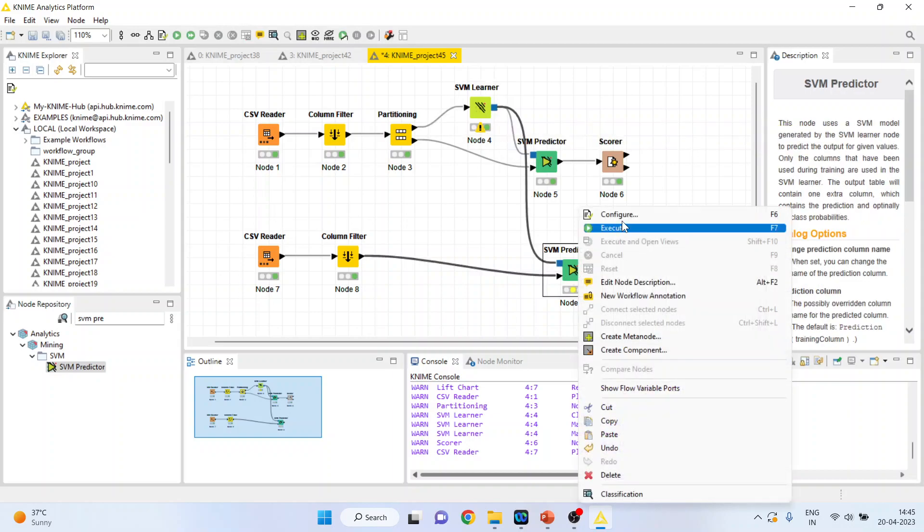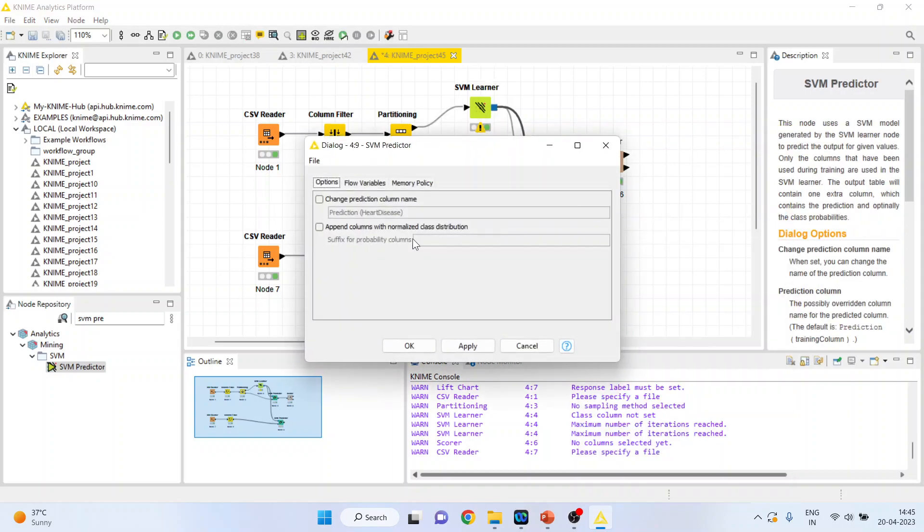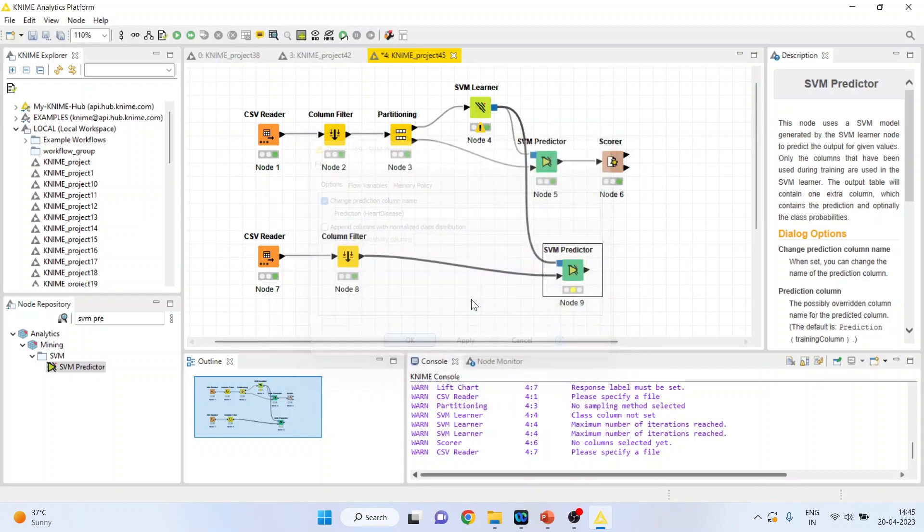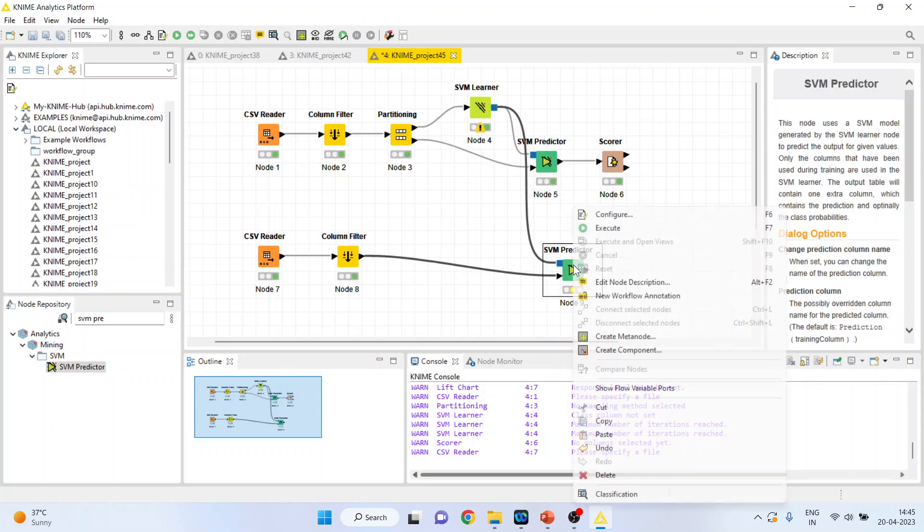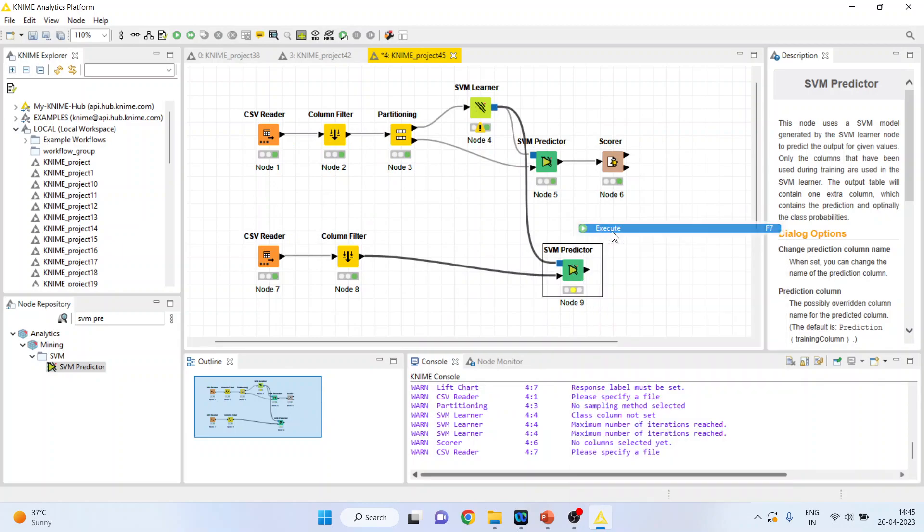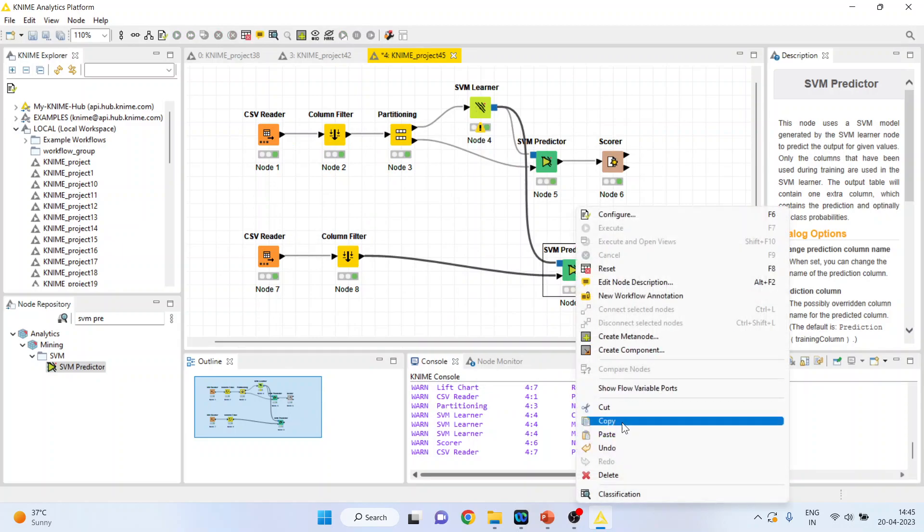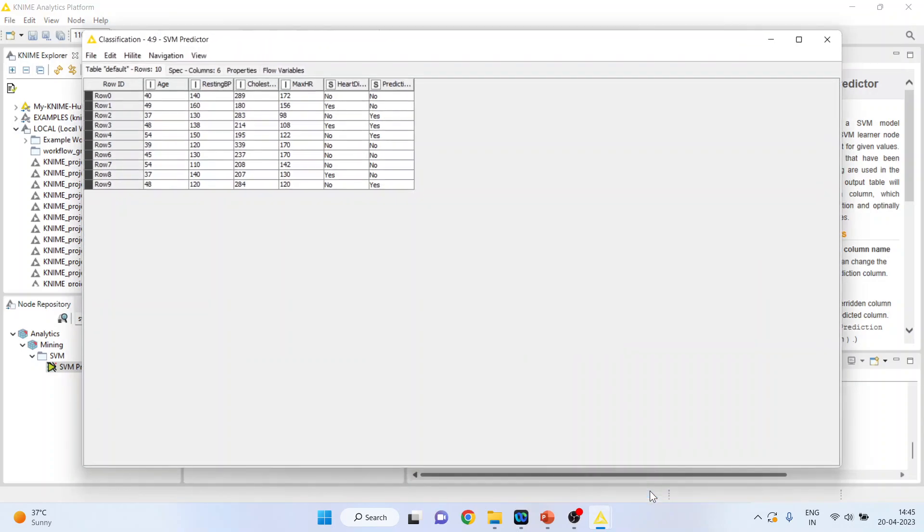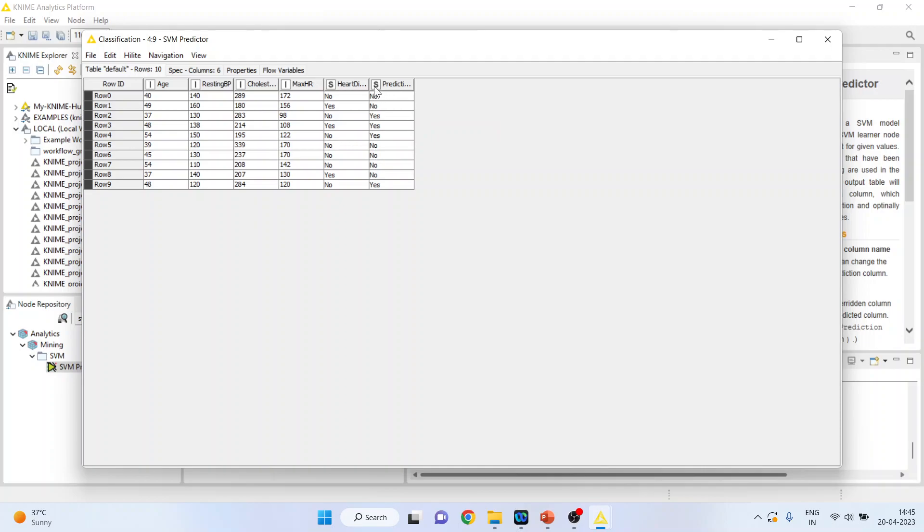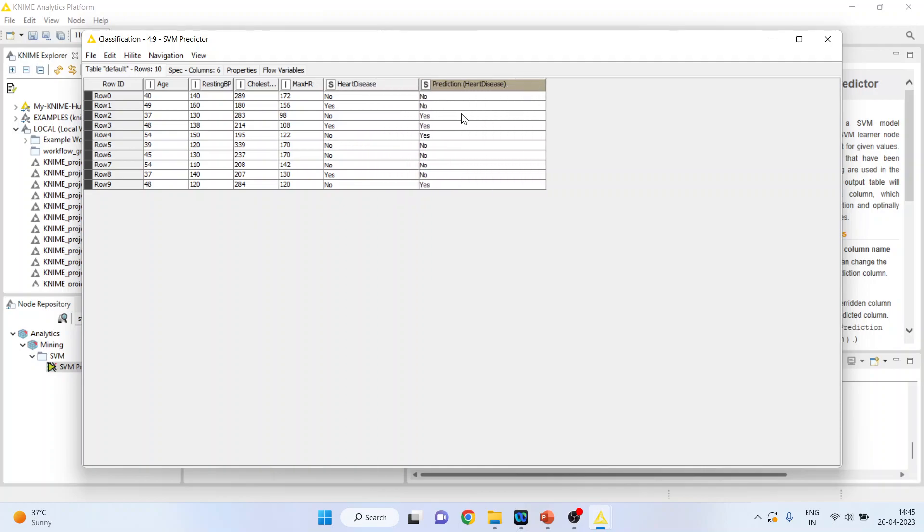Right-click on it and configure. Again, tick mark on change prediction column name and append column with the normalized class distribution. Click OK. Right-click on it and execute. Again, right-click on it and you can see the classification which has been done. This is the original data set and this is the prediction done according to the algorithm.